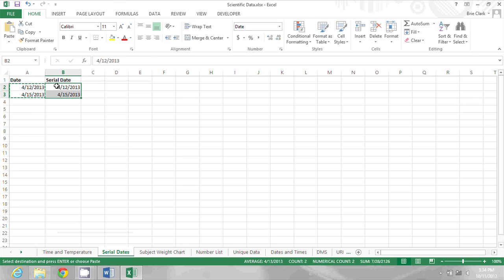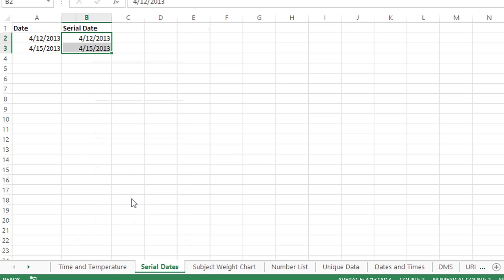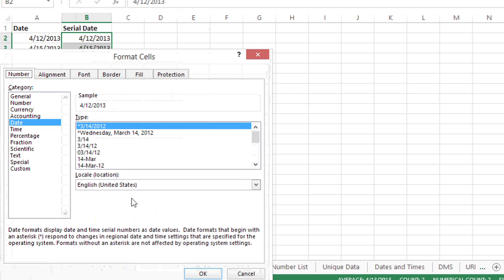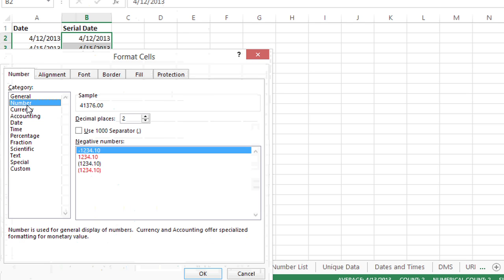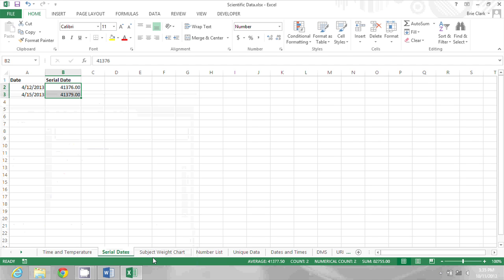Now I'm going to right-click and go to format cells to change these into a number format. When I click OK and do that, now I see the serial number associated with that date.